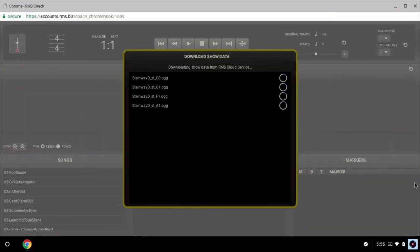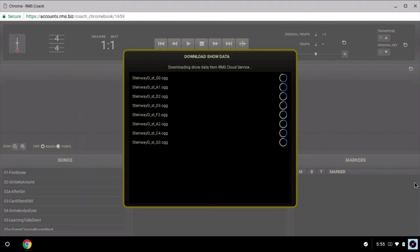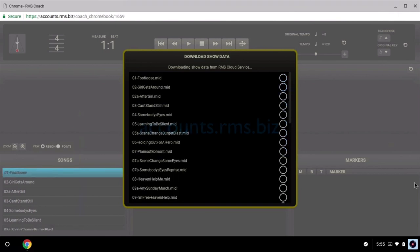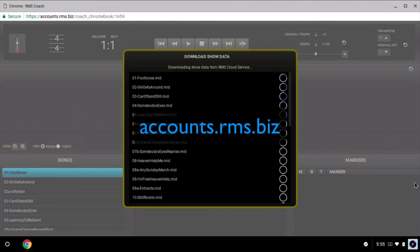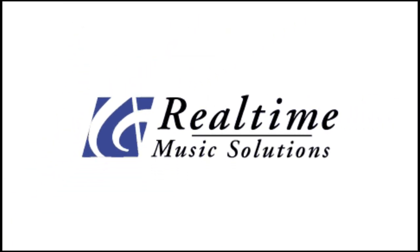When finished with your RMS Coach session, close out the browser. Next time you want to use it, just go back to accounts.rms.biz.